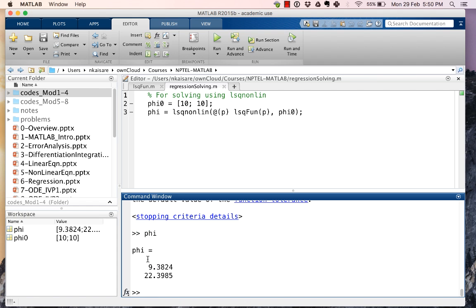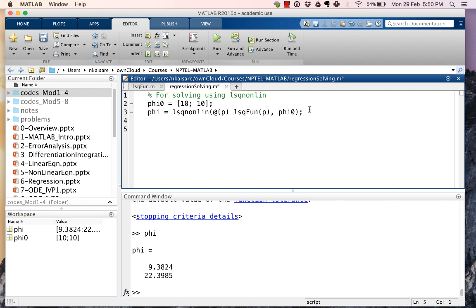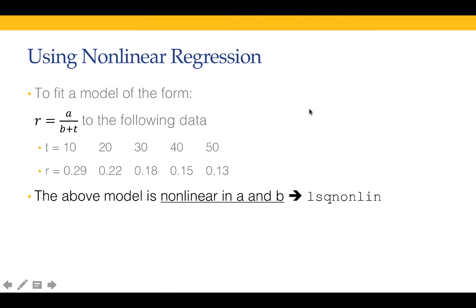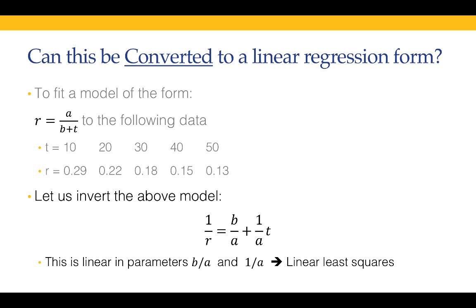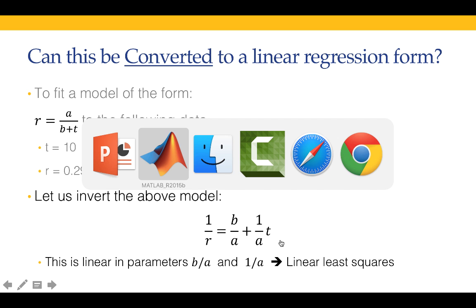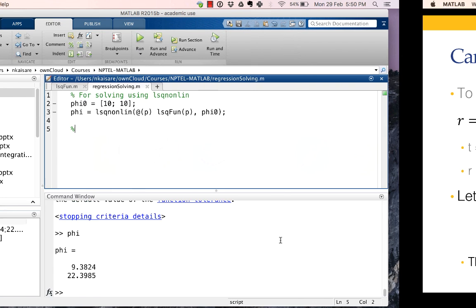Now we can also solve this using linear regression, but not in the form that it is written. In order to use linear regression, this has to be converted into a form which is linear in the parameters. To do that we can invert this model, and we will get, if we represent y equal to 1/r, then we will have y equal to a_0 plus a_1*t.